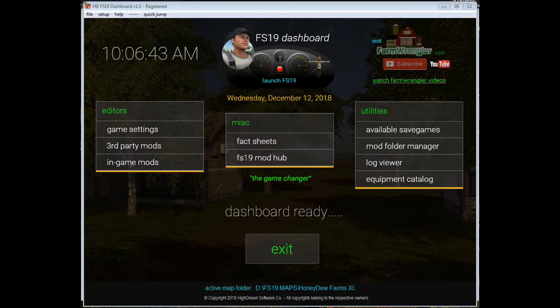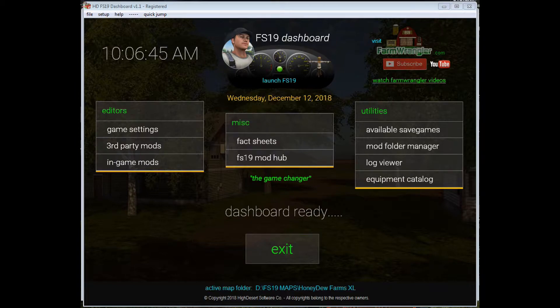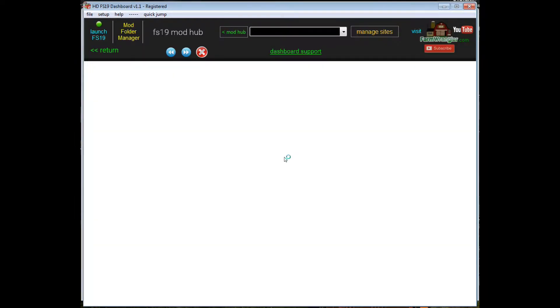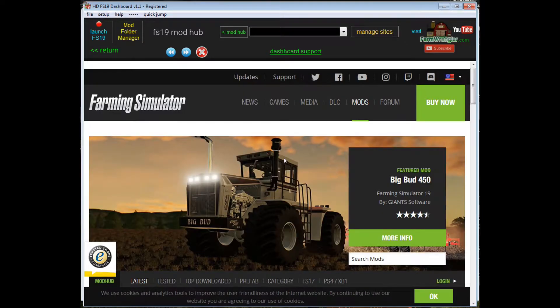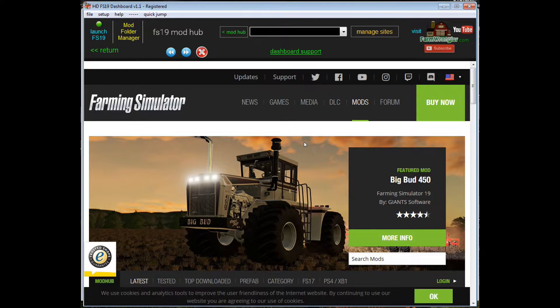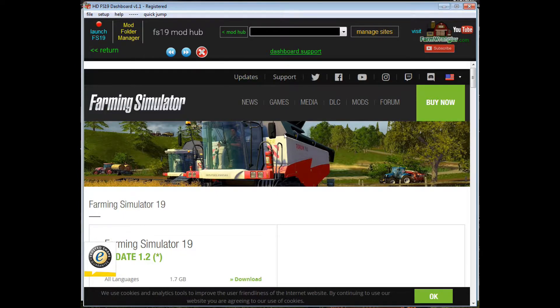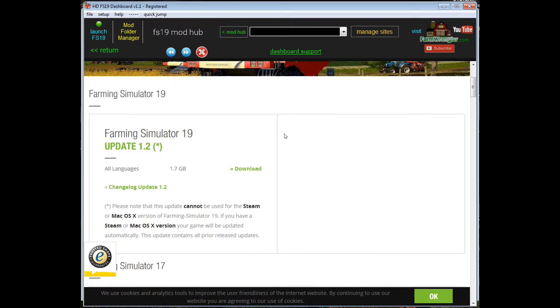Howdy folks, B.O.B. here. Just a quick video to announce that Giants has released their version 1.2 patch. The mod hub, you click on updates up at the top and you'll see the patch listed here.